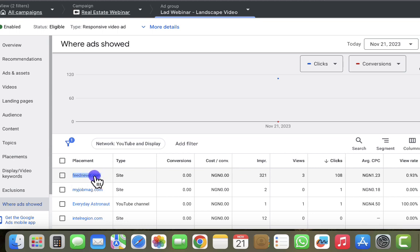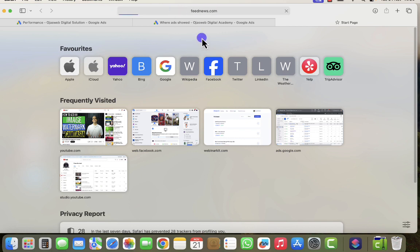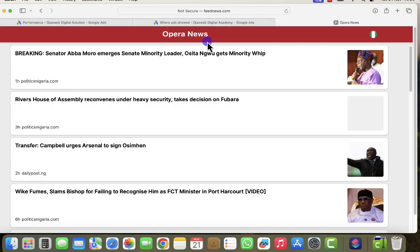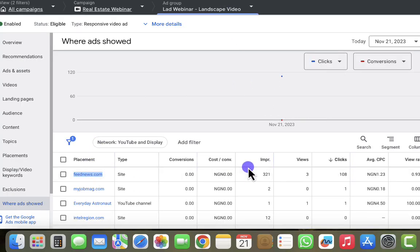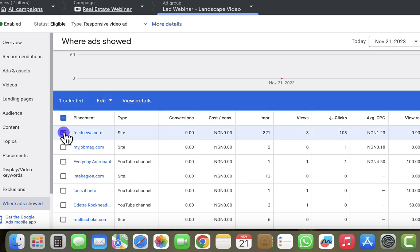The first placement I can see here is feed news. Let me open that in a new tab to see if it's something we want to target. Looking at the URL — I don't want my ad to show on this particular website. Looking at the metrics for this placement: we got 321 impressions, 3 views, and 108 clicks. This is where most of our clicks are coming from — clicks that are not relevant to what we're looking for.